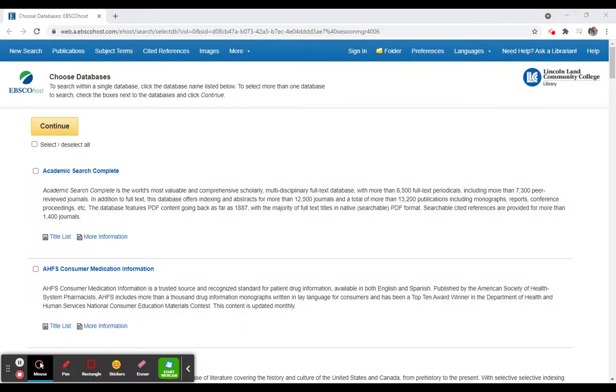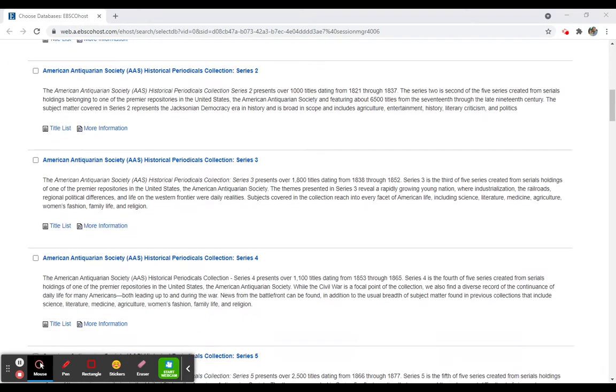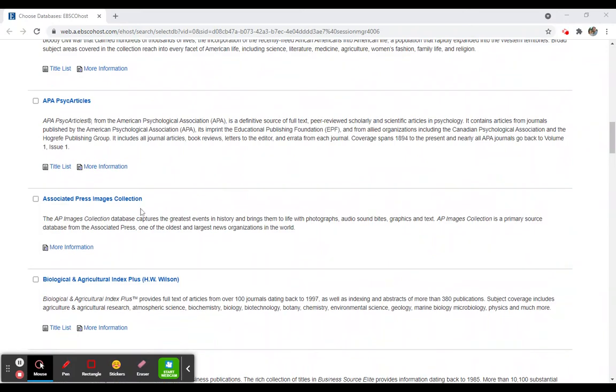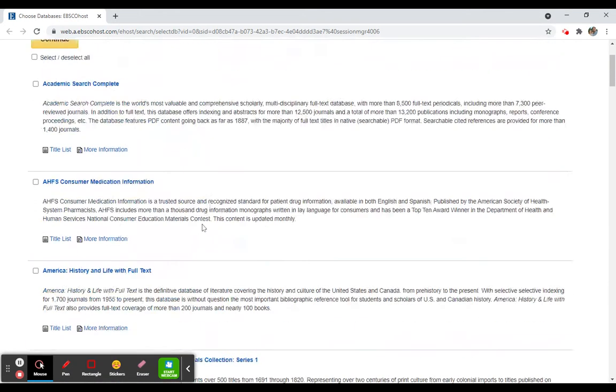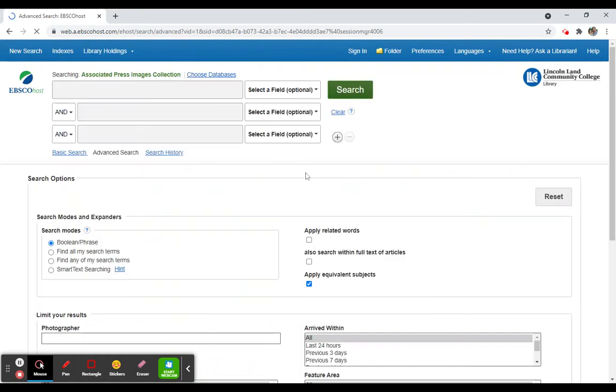A good place to look for images is the Associated Press images collection. It is available through EBSCOhost, which is linked off of the library's homepage. Once you're inside EBSCOhost, you scroll down to the Associated Press images collection and you select it and continue.